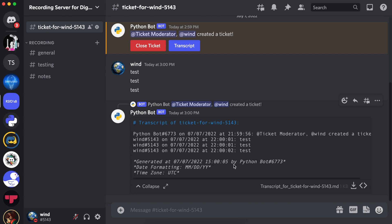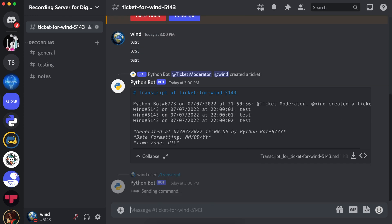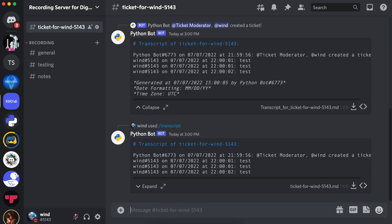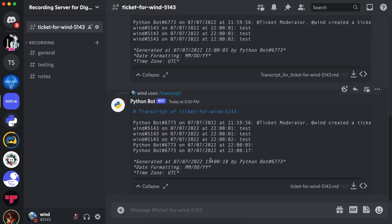Let's also test out the transcript slash command. Likewise, it has generated a transcript. Now let's go to our developer portal to enable our message content intent.